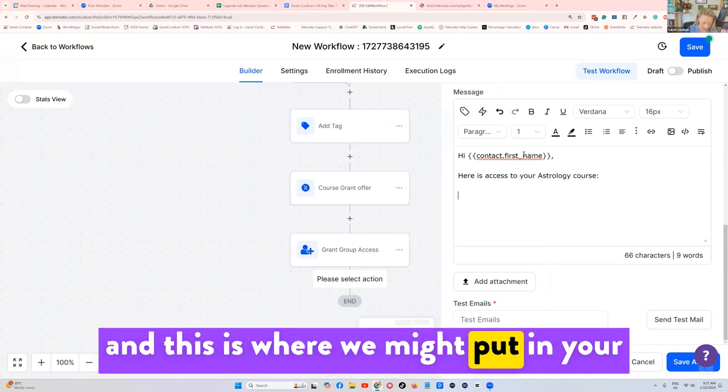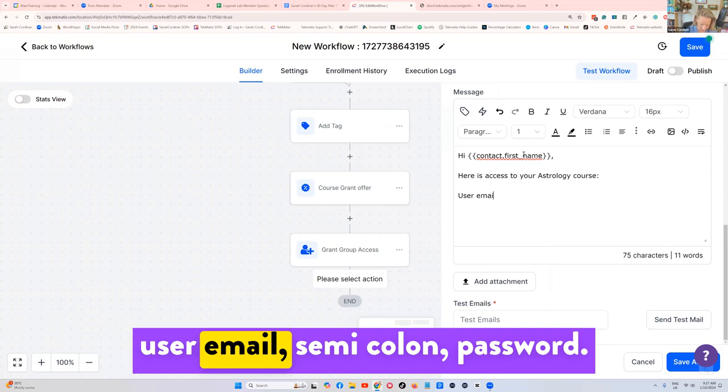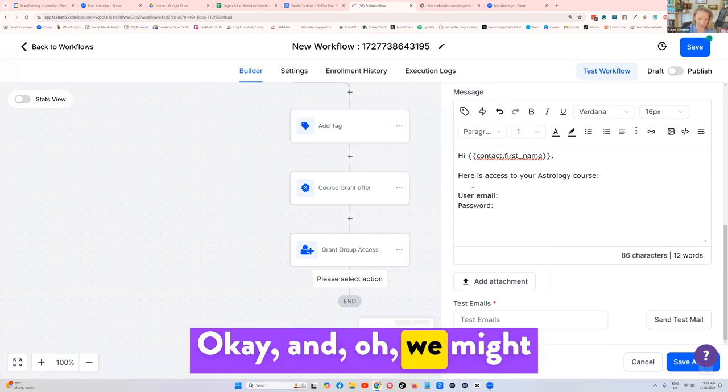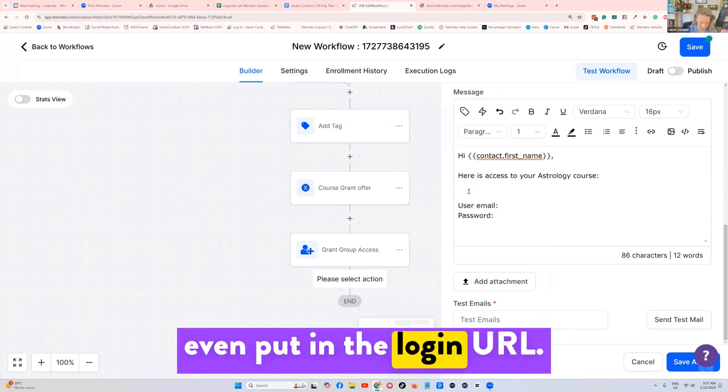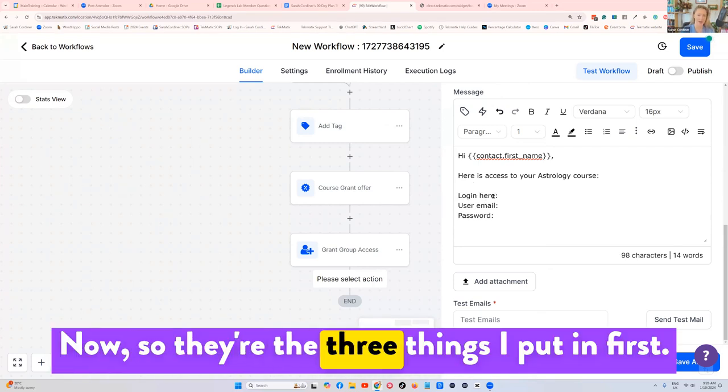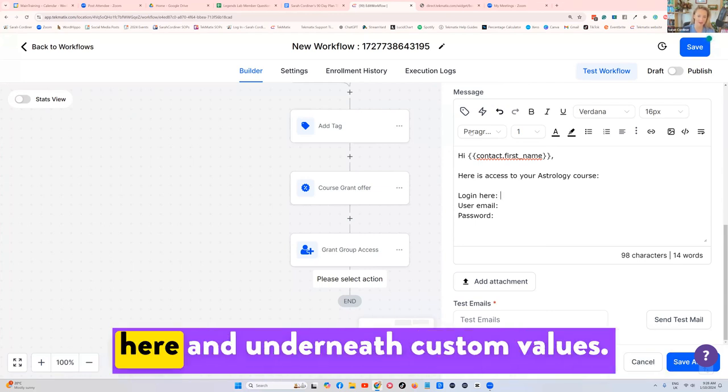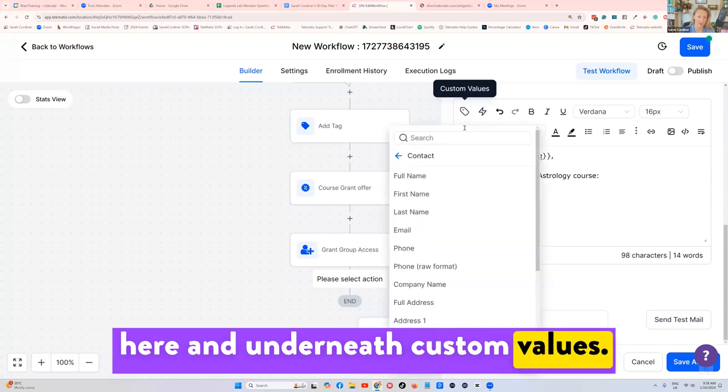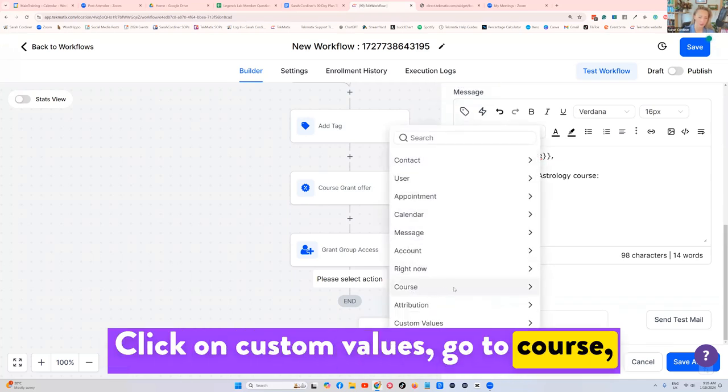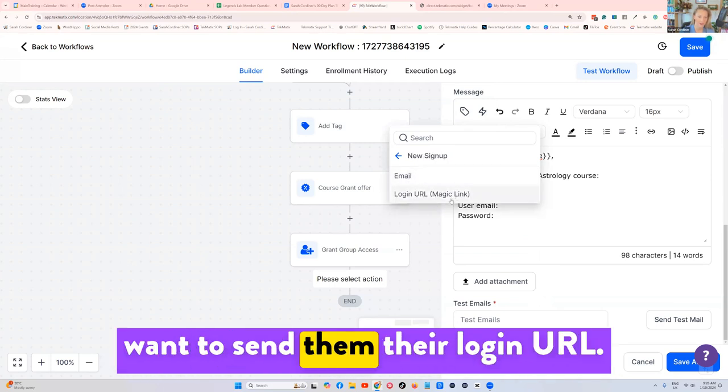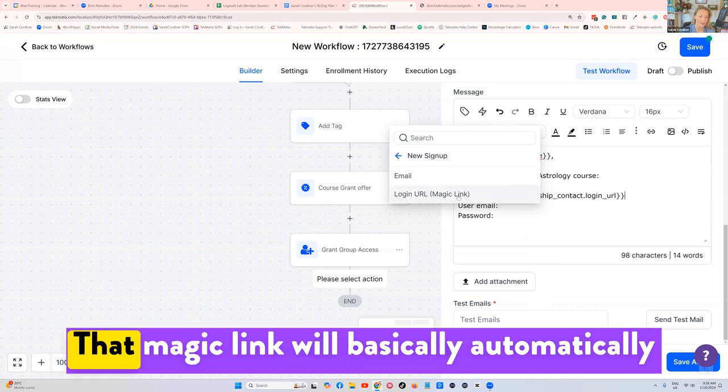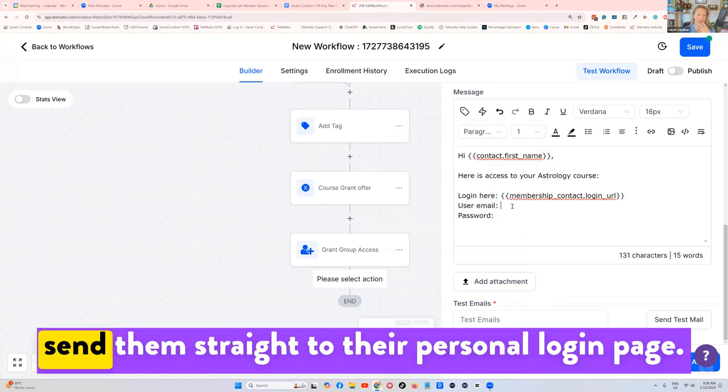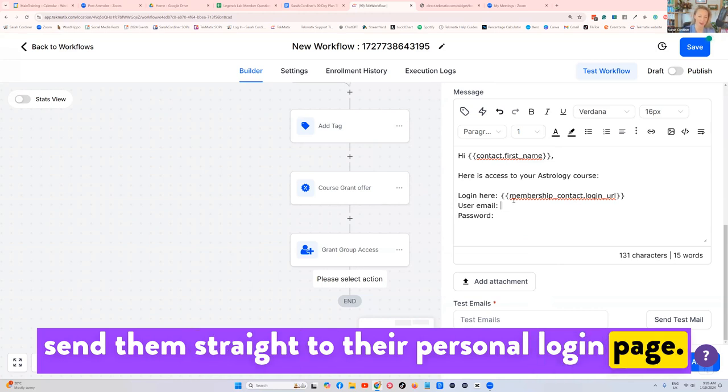Here is access to your astrology course. And this is where we might put in your user email, semicolon, password, and oh, we might even put in the login URL. Log in here. Now, so they're the three things I put in first. Now put your cursor next to login here. And underneath custom values, click on custom values, go to course, and then new sign up. And you want to send them their login URL. That magic link will basically automatically send them straight to their personal login page.